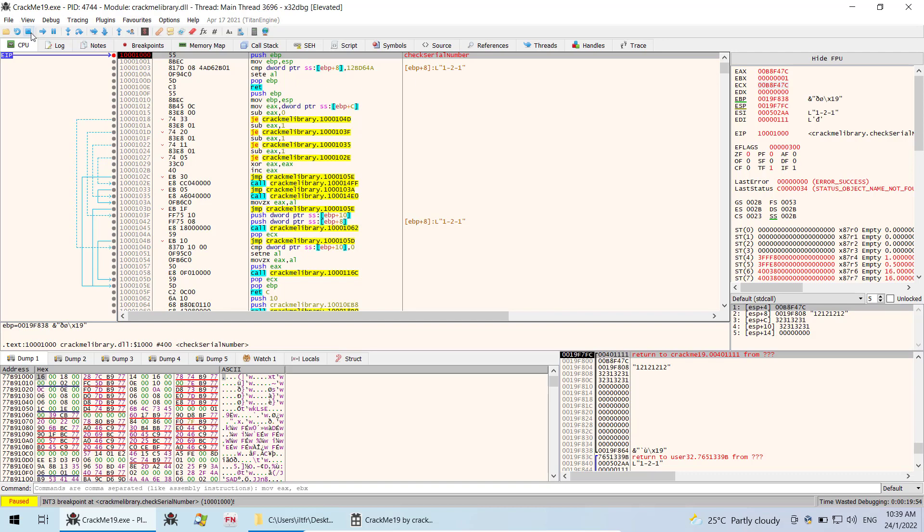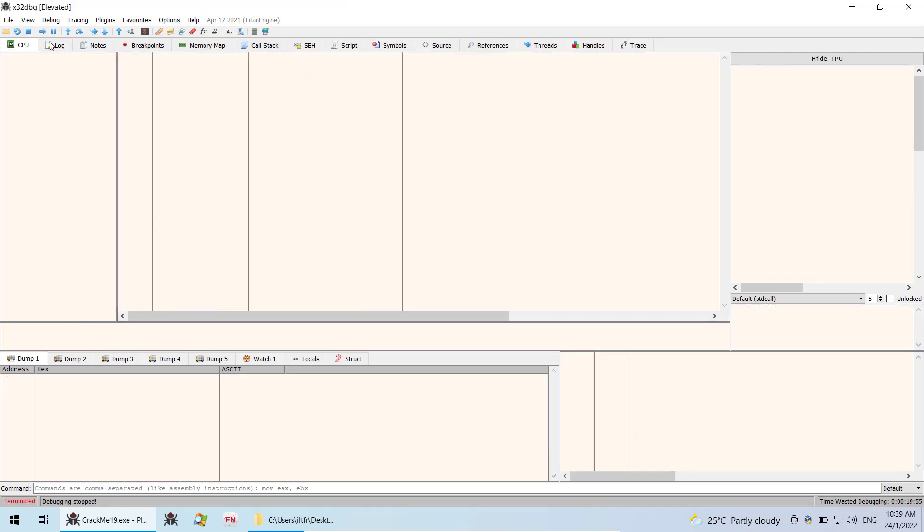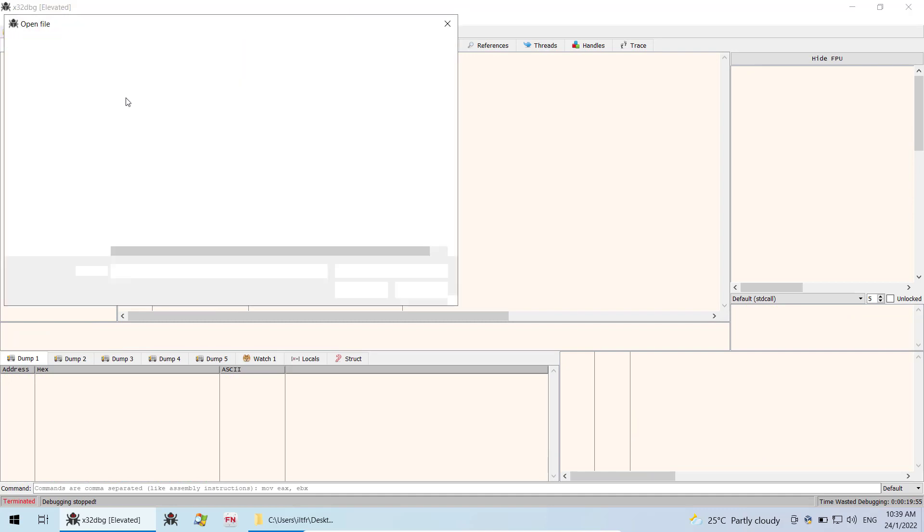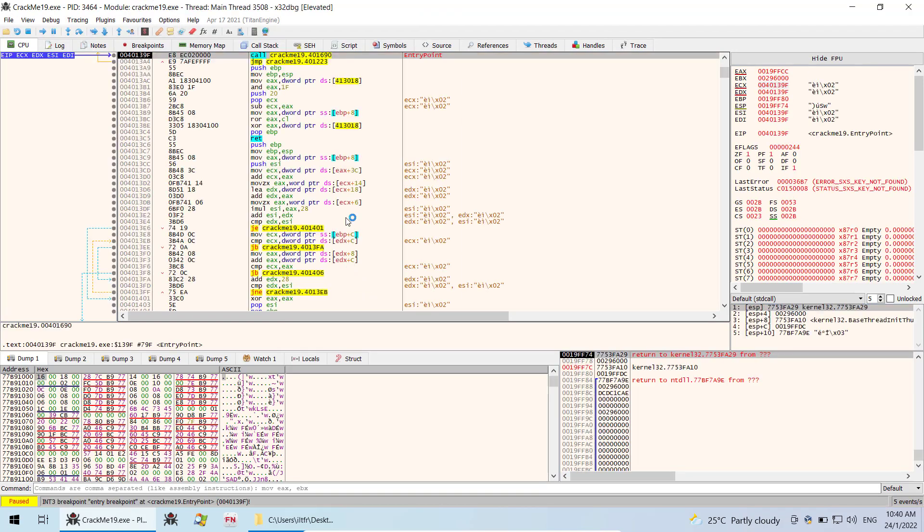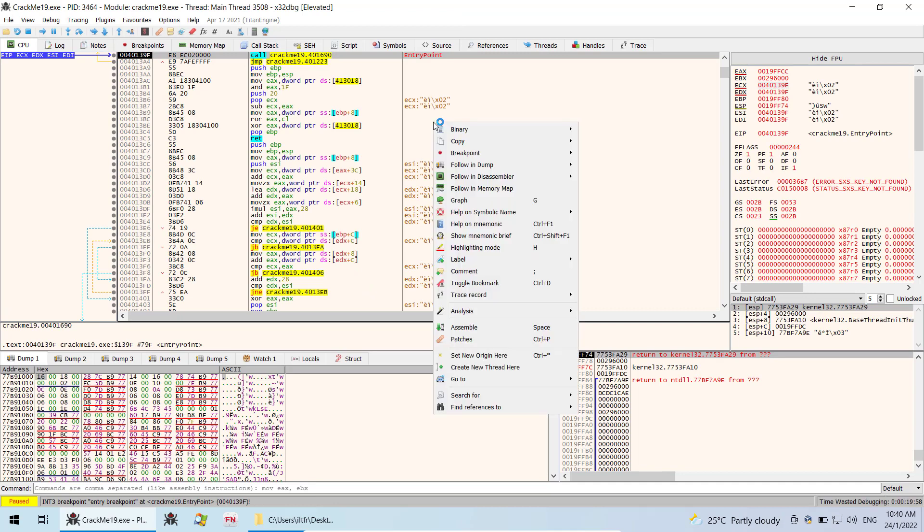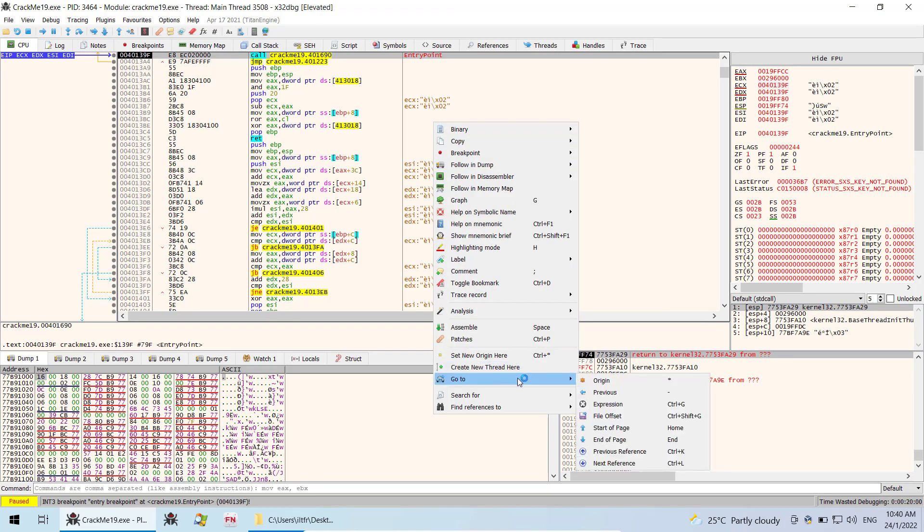So now we can stop this and load our main module which is the exe file and then over here we can right click and we can search.